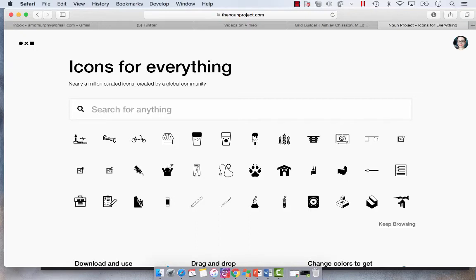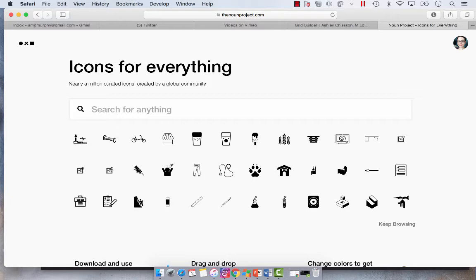Hey everyone, so today I wanted to show you how I use nounproject.com to help me create my own custom icons in Articulate Storyline.